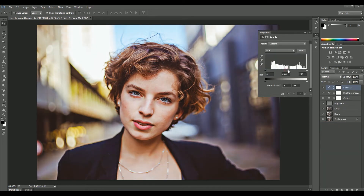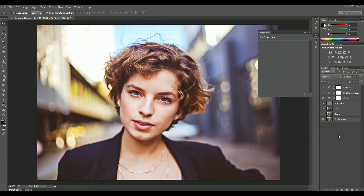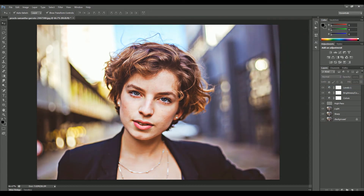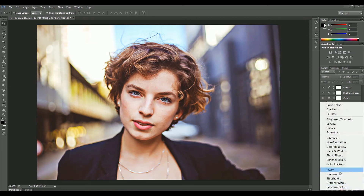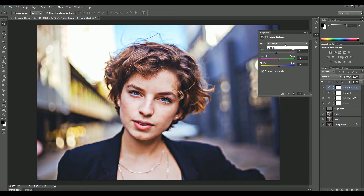Now add another adjustment layer of Levels. The right arrow will adjust the highlights and the left arrow will adjust the shadows, while the middle will balance both. Then add another adjustment of Color Balance — set the mid-tones first, then shadows, and last highlights.